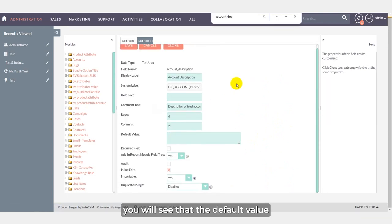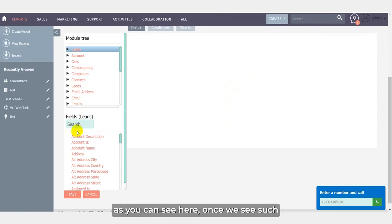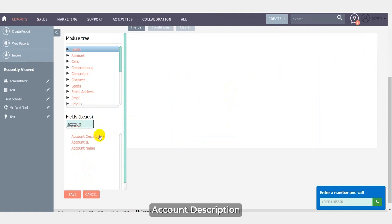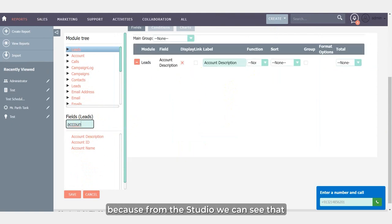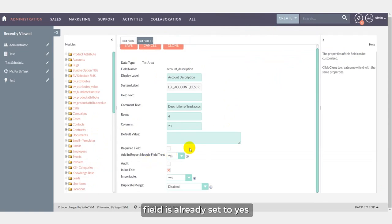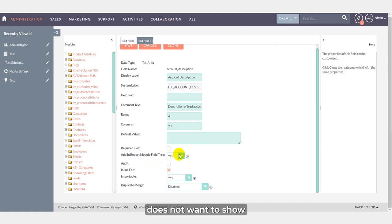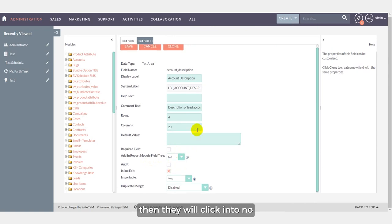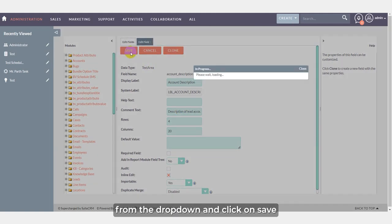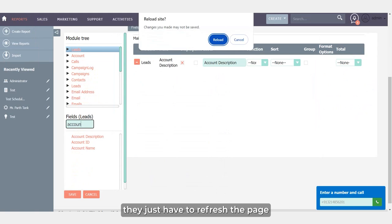Once you click here, you will see that the default value for this field in the lead module is already yes. Once we search for a particular account description, here it will show as account description. Because from the studio we can see that the default value for this field is already set to yes. Now a particular user doesn't want to show this field within this module, then they will click into no from the dropdown and click on save.